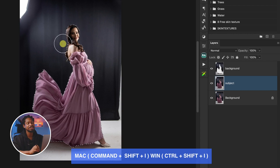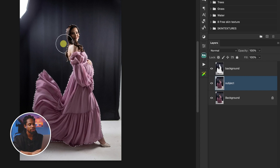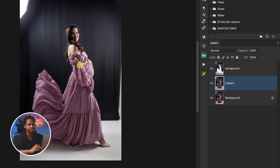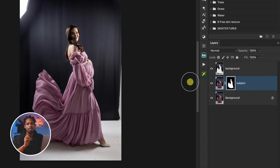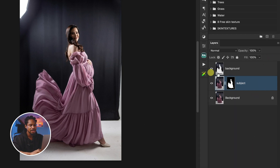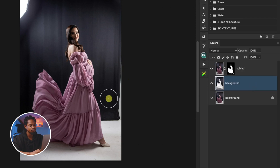Now, instead of just cutting out the subject from the background, we are going to hide it using a layer mask. Once I invert it, I'm going to add a layer mask right here. So instead of removing the subject, I've hidden it. From there, I'm going to click on the background layer and drag it below my subject layer.